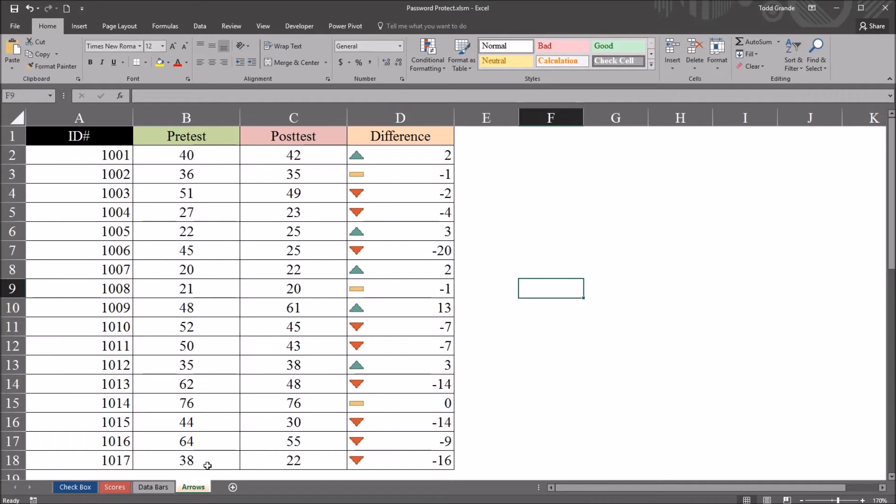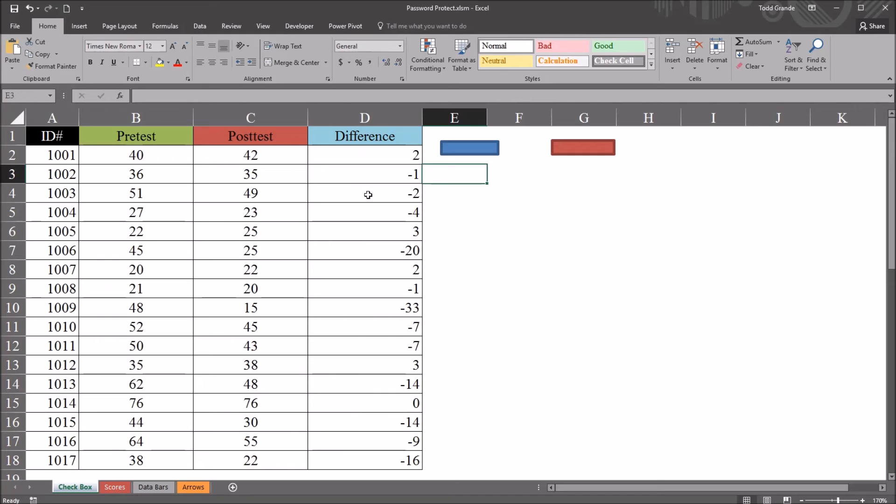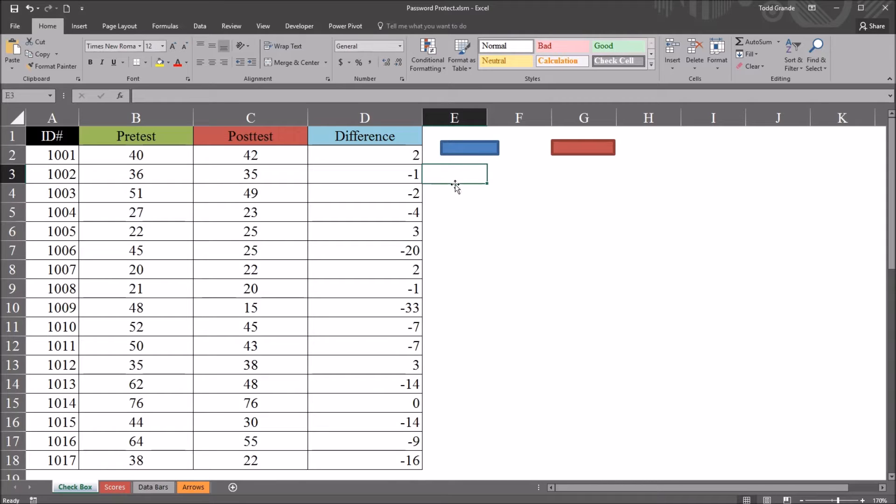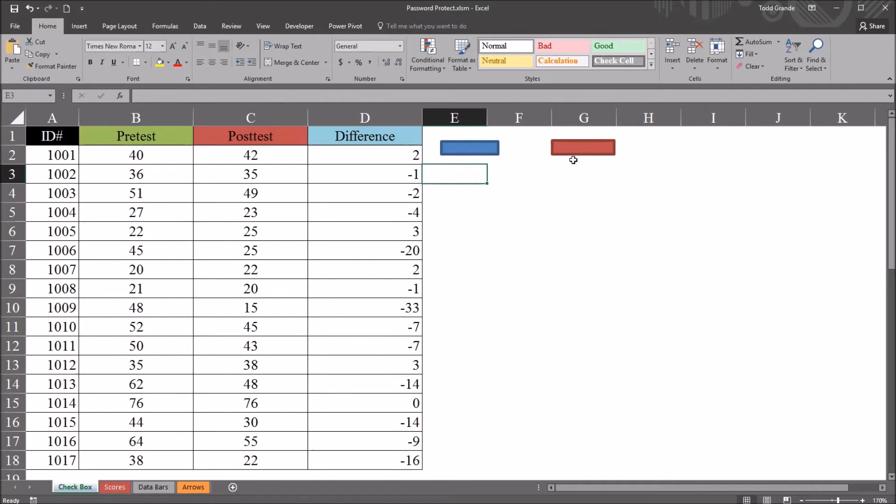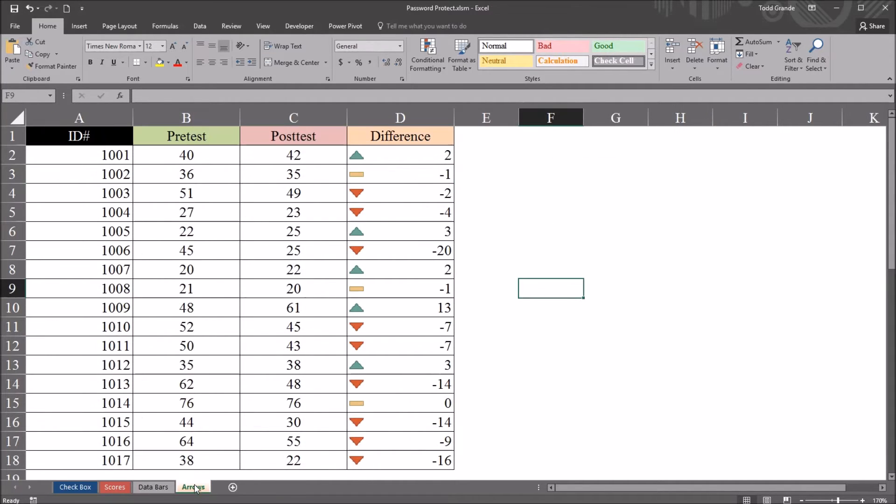And we'll get to that in a few moments when I look at the code. So I've set up this checkbox worksheet with two rectangles. One opens the user form where the user can enter the password and unlock this last worksheet, arrows. And the other rectangle, the red rectangle, is assigned to a subroutine that will make this arrows worksheet very hidden.